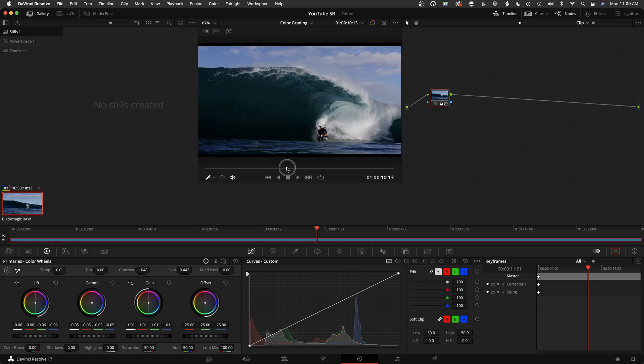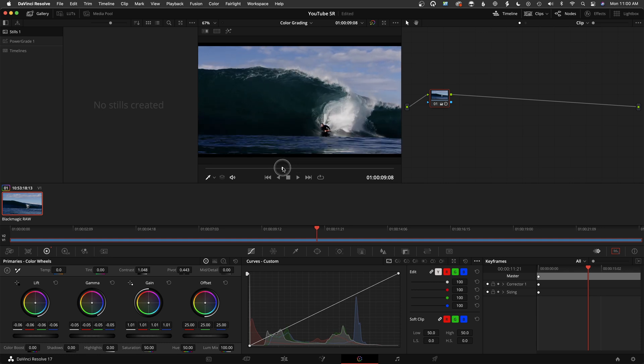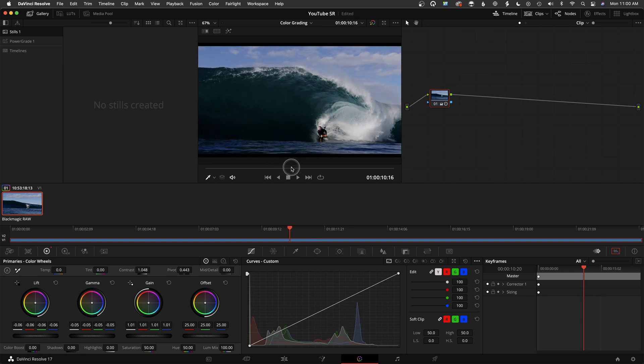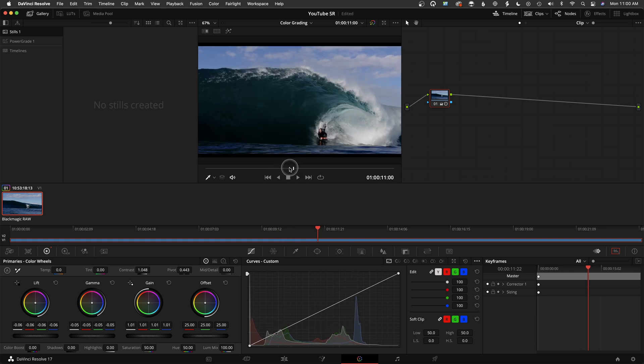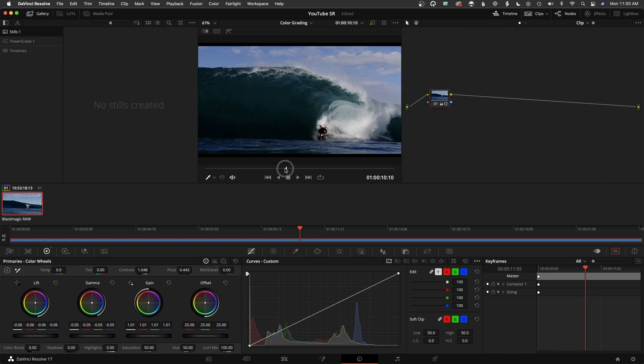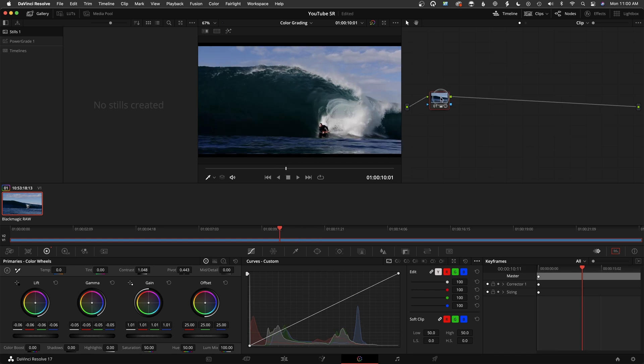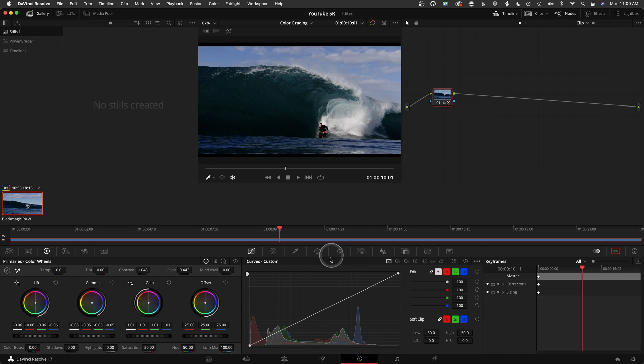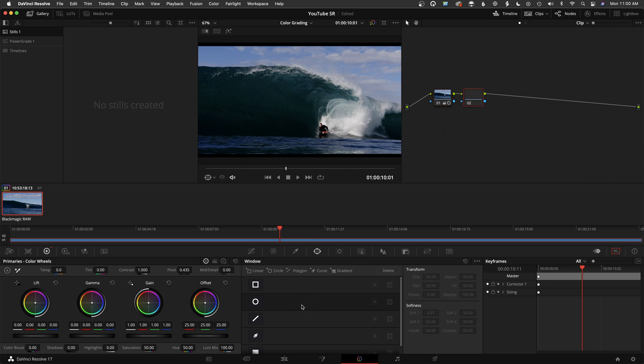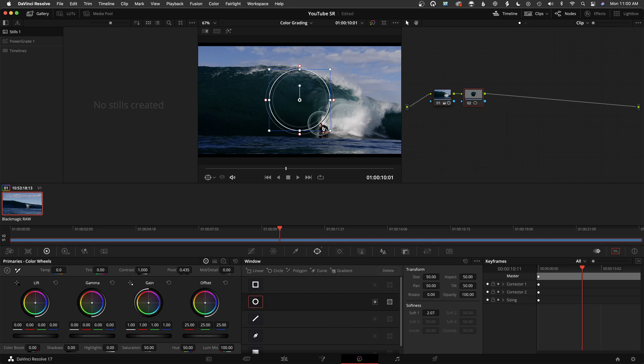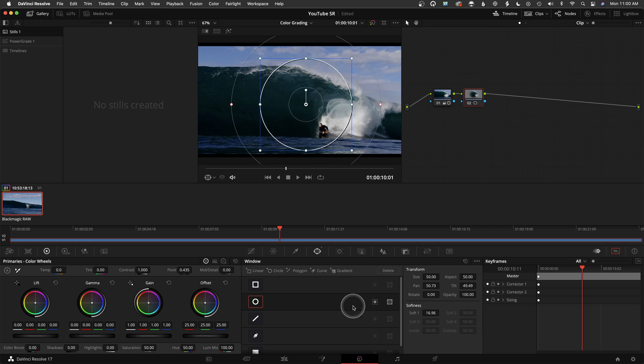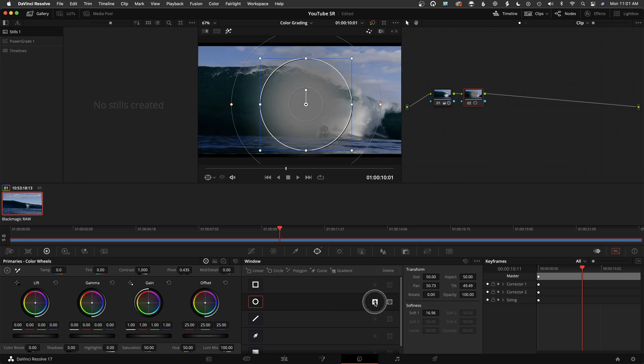Okay, so we're going to jump right in here. The first tool is a pretty easy, obvious one, but I don't think many beginning colorists, editors, or DPs use this as well as they could. That's basically windows and taking advantage of the different windows in DaVinci Resolve.